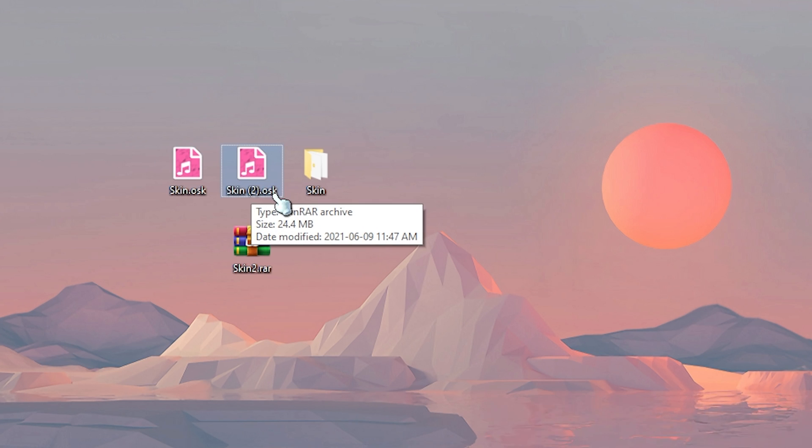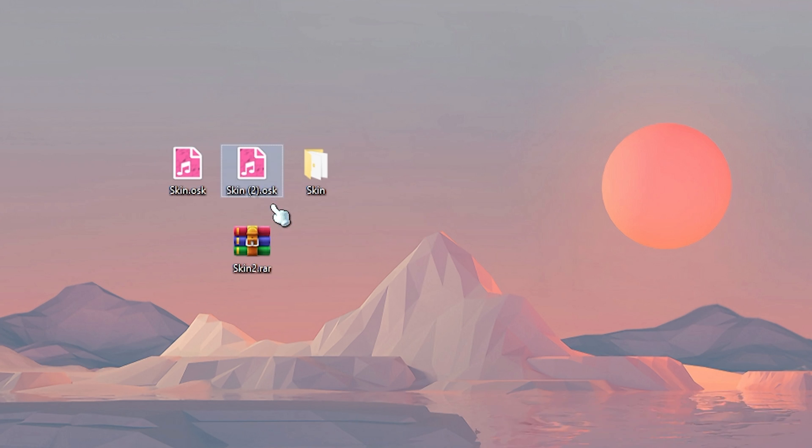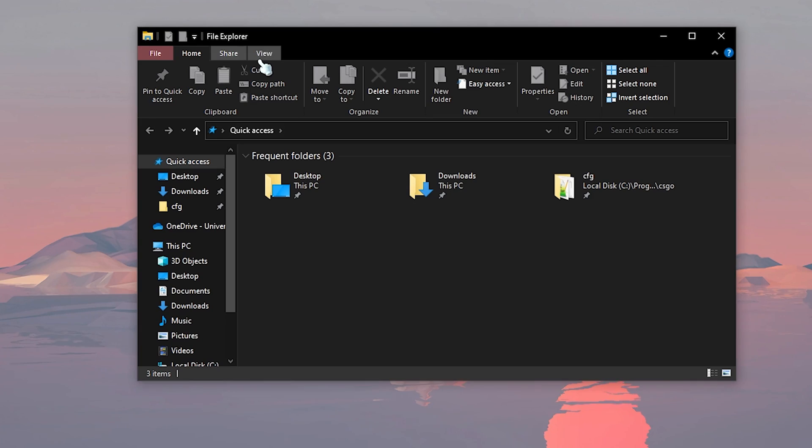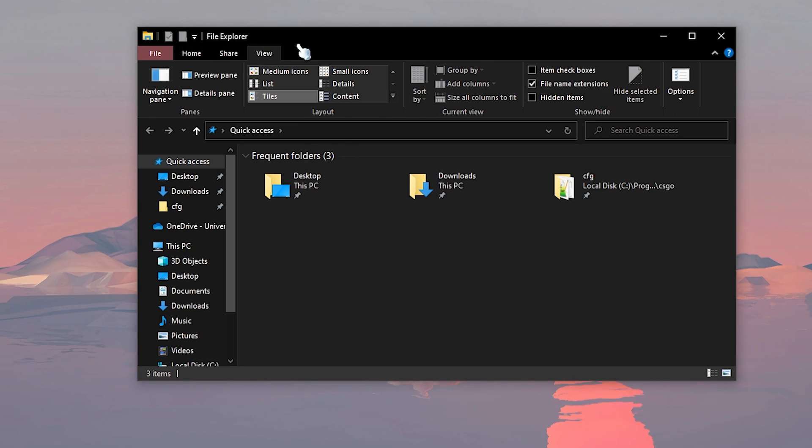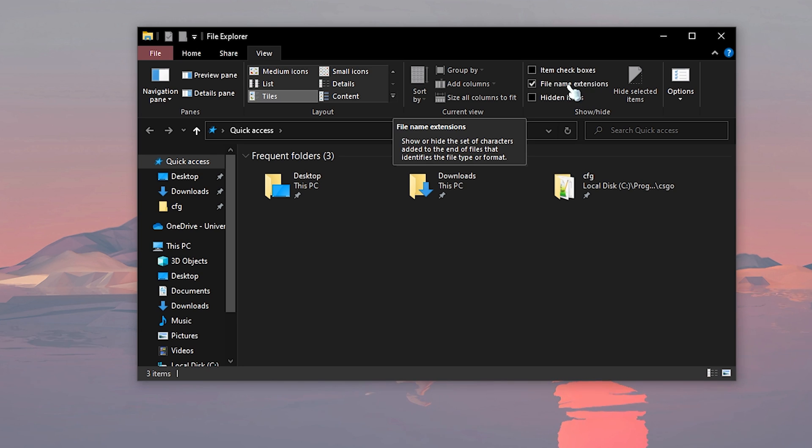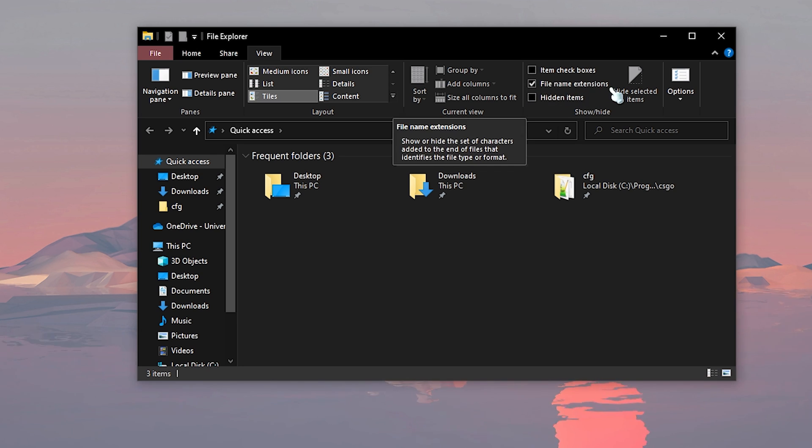If you don't see the extension, all you have to do is open up your file explorer. Once you're in your file explorer, go over to view. And then under file name extensions, just check this and you will be able to see the extensions of your files.